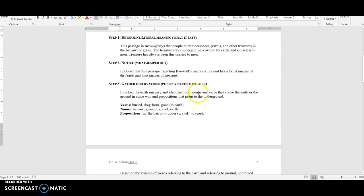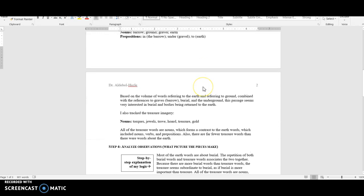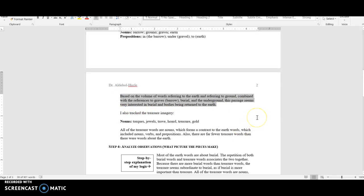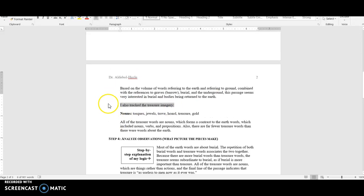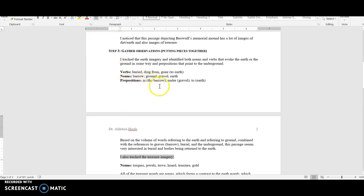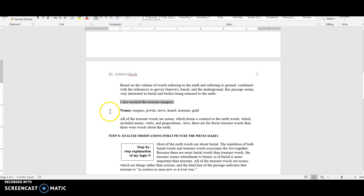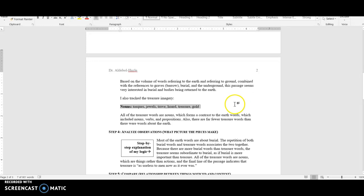Step three is evidence and just sort of picking out the evidence and classifying it to try to understand what it is that you've been noticing. I had a little preliminary analysis of the evidence that I found. Based on the volume of words referring to the earth and referring to ground, combined with the references to graves like barrow, burial, and the underground, this passage seems very interested in burials and bodies being returned to the earth. But that wasn't the only thing I noticed. You can see I go through the same process with the treasure imagery. I expected that with the treasure imagery I was going to have a nice variety again: verbs, nouns, prepositions. But I was surprised to find that all I had were nouns. When you run into something that is surprising or not what you expected, that's often a sign that that is a useful moment to analyze and to think more closely about, which is what I end up doing in step four.